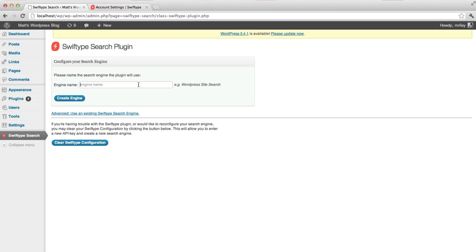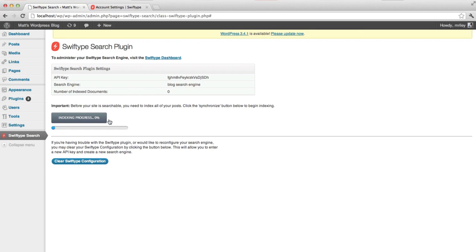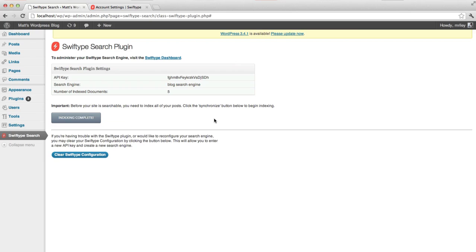Next, you'll give your search engine a name, which is how it will be referenced in the SwiftType dashboard. The final step is to synchronize your posts with SwiftType so that we can search them. Just click the Synchronize button and your posts will be indexed automatically, showing progress as it goes.